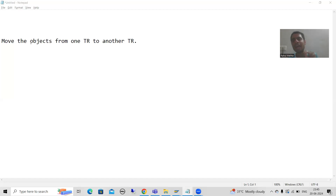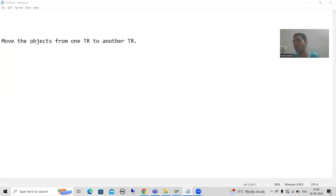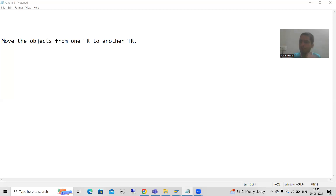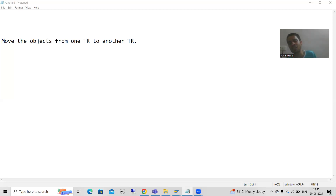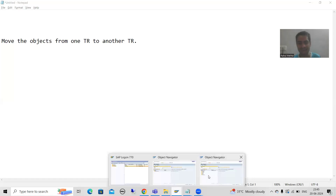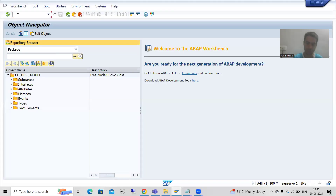So what I will do: I will create two programs, save both into the same transport request, and then show you how to move one object from the existing transport request to a new one. I will go to the SE38 transaction.